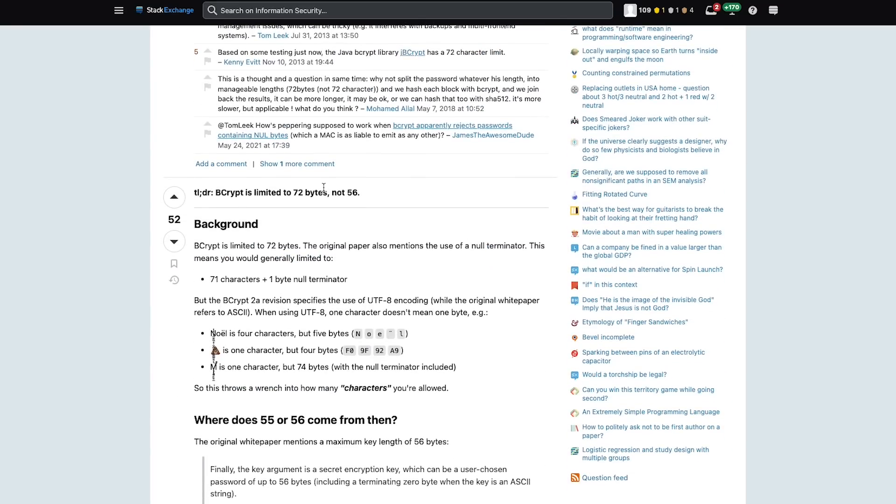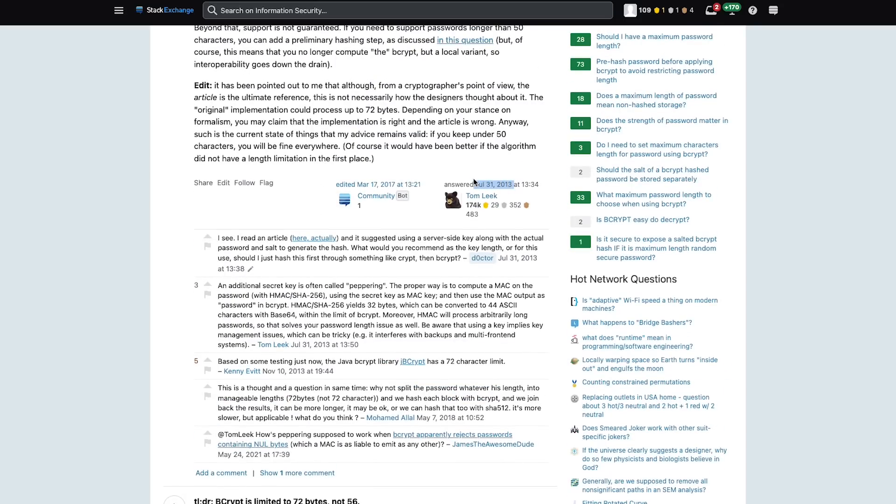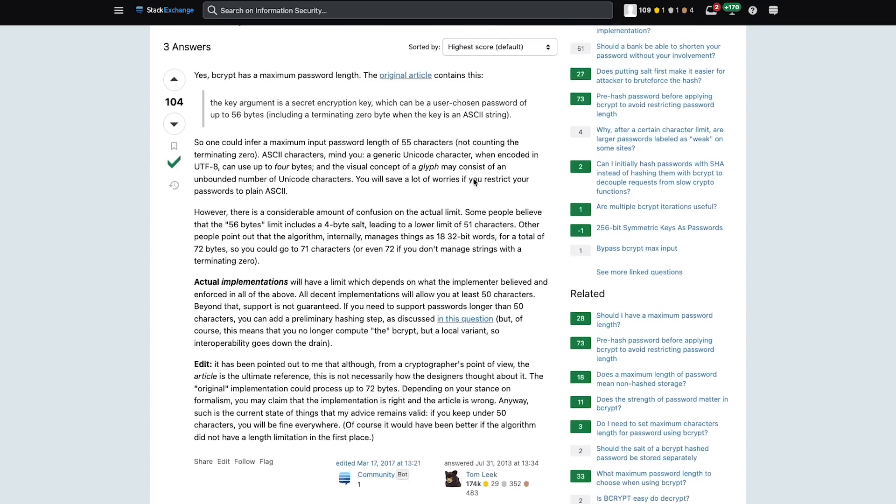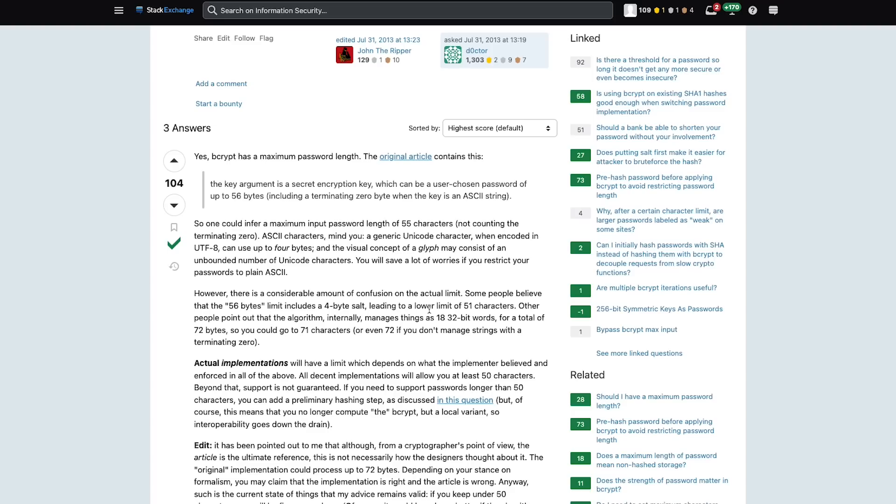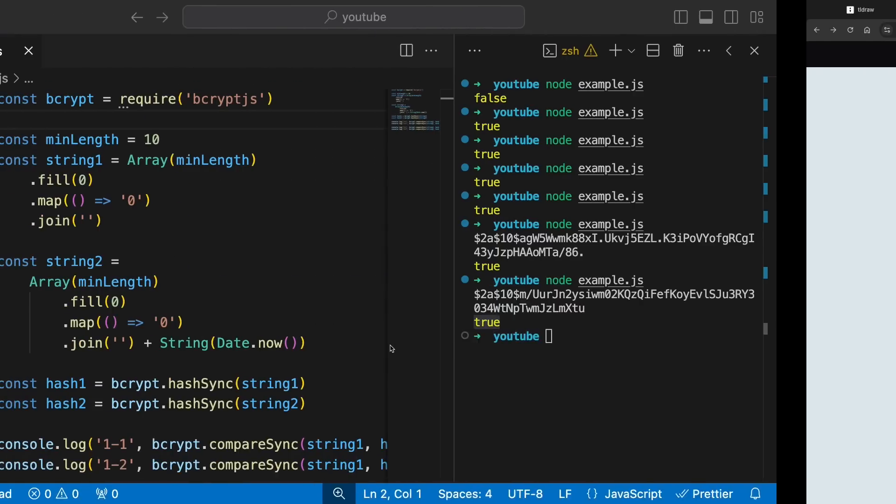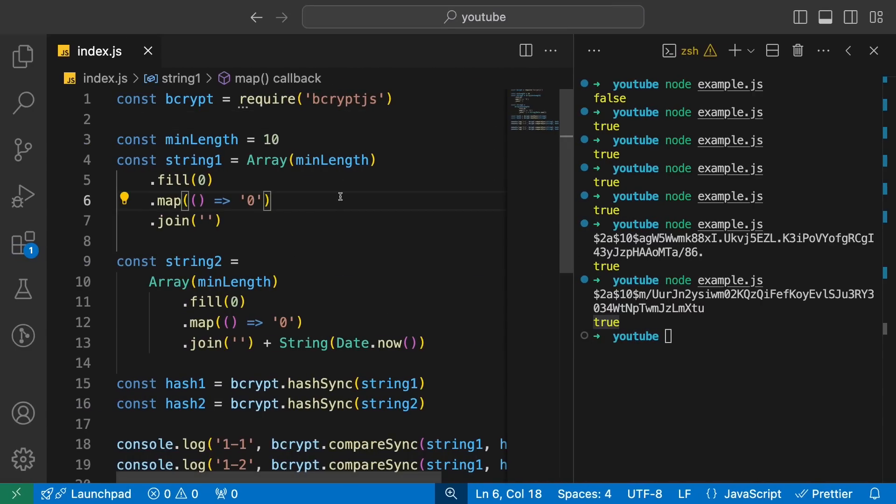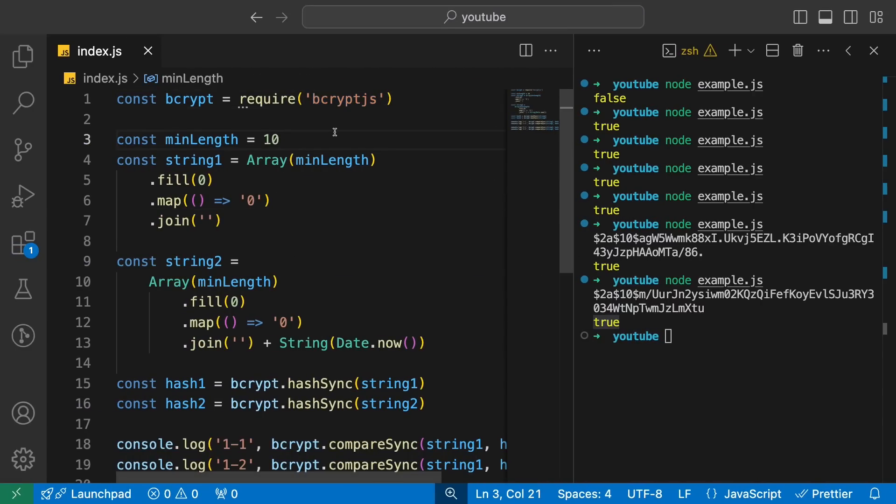Now, the real problem in this is that bcrypt has a limit of 72 bytes. So you see this answer from 10 years ago, 11 years ago, says that yes, bcrypt has a maximum password limit. The original article states it's 56 bytes, but there is a considerable amount of confusion on the actual limit. Some people believe that 56 byte limit includes a four byte salt and so on and so forth. So there is confusion like what it is, but what I have figured out with Node.js at least is that this implementation of bcrypt.js has a limit of 72 bytes, 72 characters.